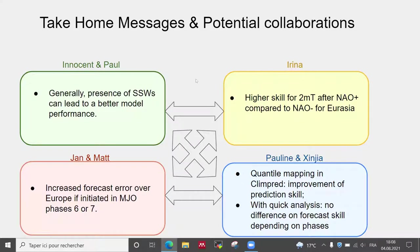We thought about some possible collaboration between groups — for example, Innocent, Irina are working on temperatures and maybe some investigation on the compound effect of sudden stratospheric warming and NAO on two-meter temperature prediction. Also, more generally, the analysis of precipitation could be applied to the methods used in any of the groups.